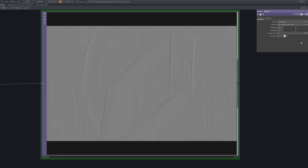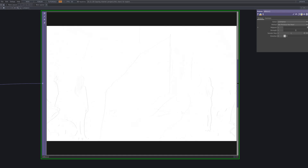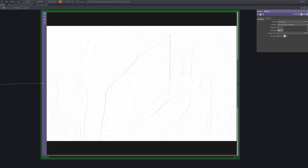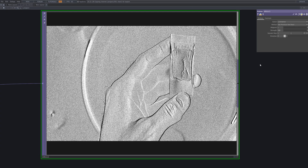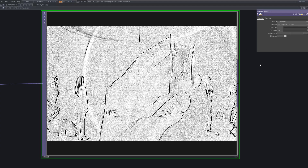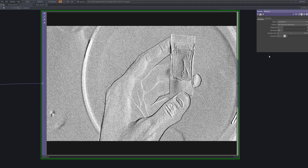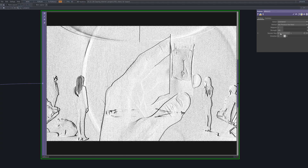Now we'll connect an Emboss after the Monochrome to add depth and texture. The emboss effect helps simulate the look of etched or carved metal surfaces, giving the filter a more tactile, dimensional feel. This is a key step in reinforcing the metallic aesthetic we're going for.